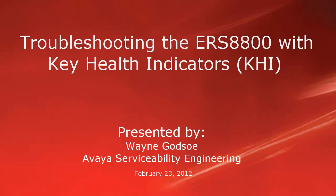Hello, my name is Wayne Godson from the Avaya Serviceability Engineering team. This tech tip will cover an overview of the key health indicators and the process to collect KHI data when troubleshooting the ERS 8800.